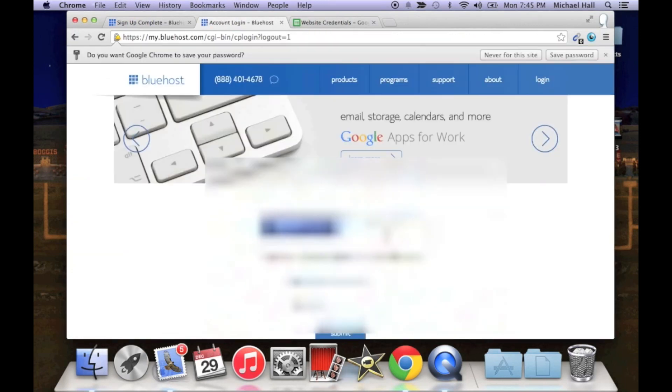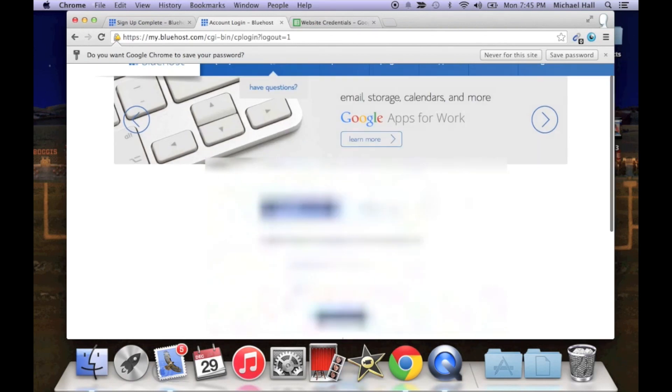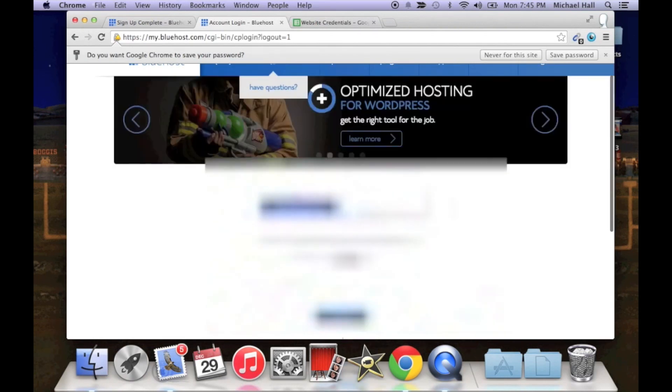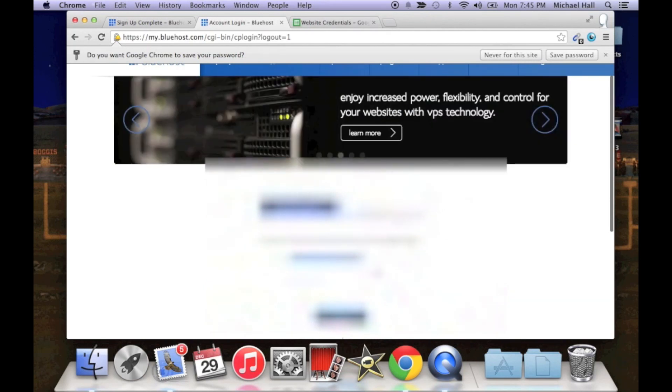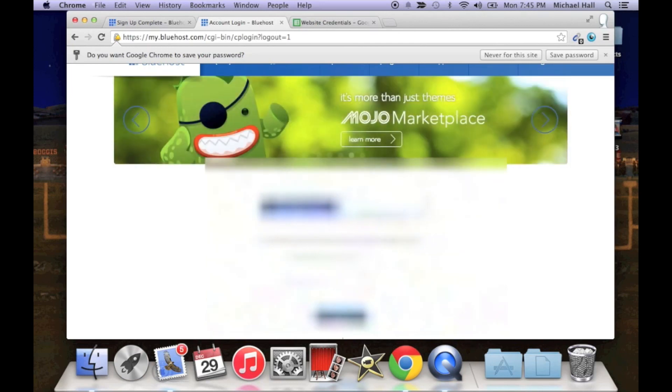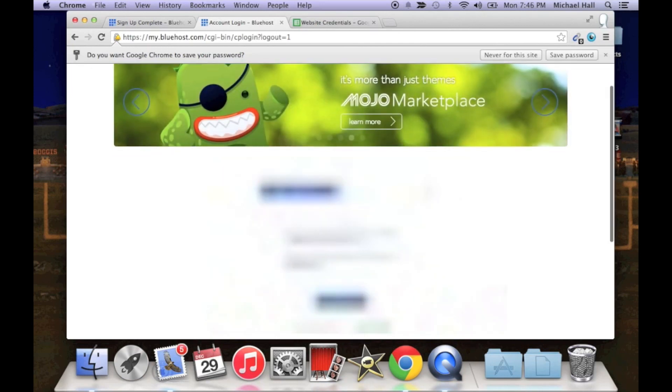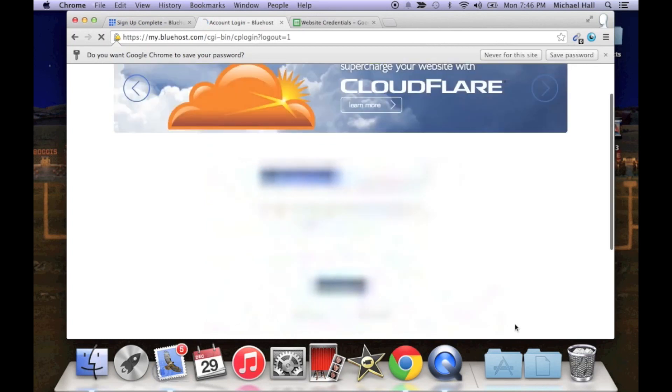Okay, so now we are going to log in to our new Bluehost account. Make sure that in the top box is your domain name that you just purchased, and now paste the password that you just created. Click submit.